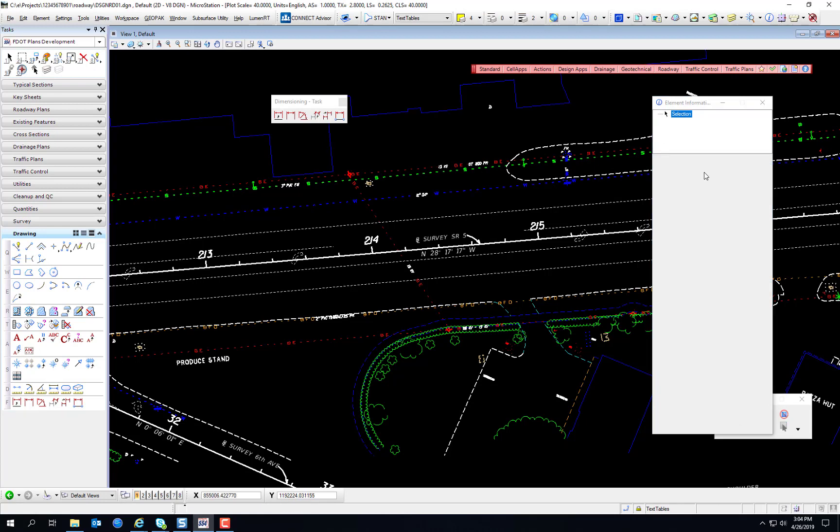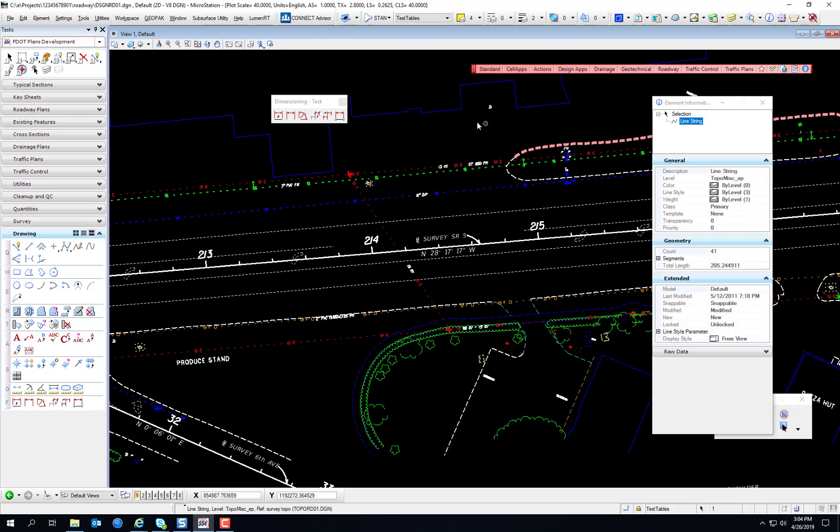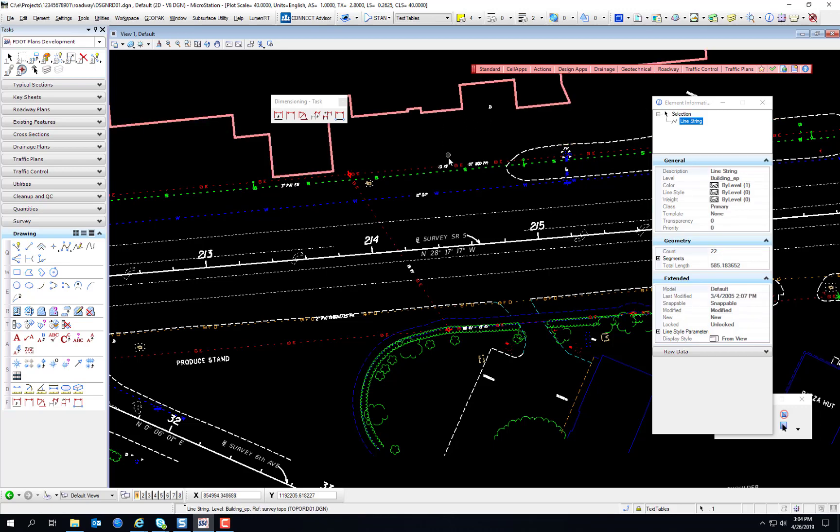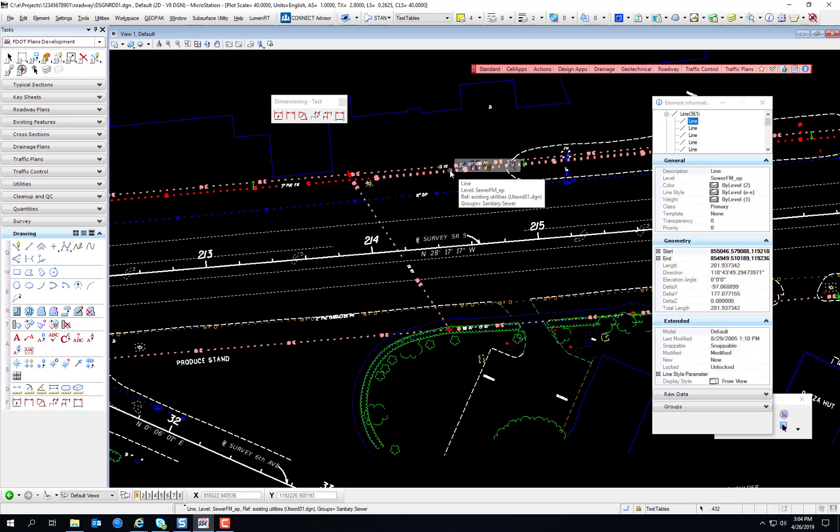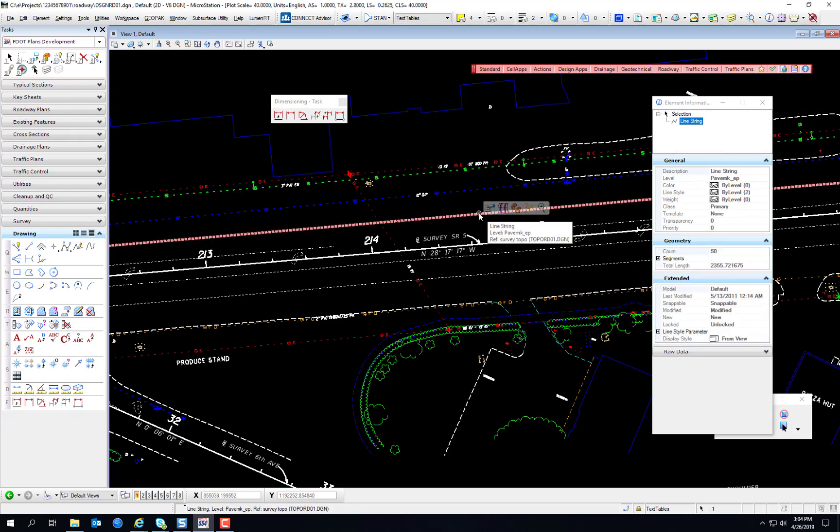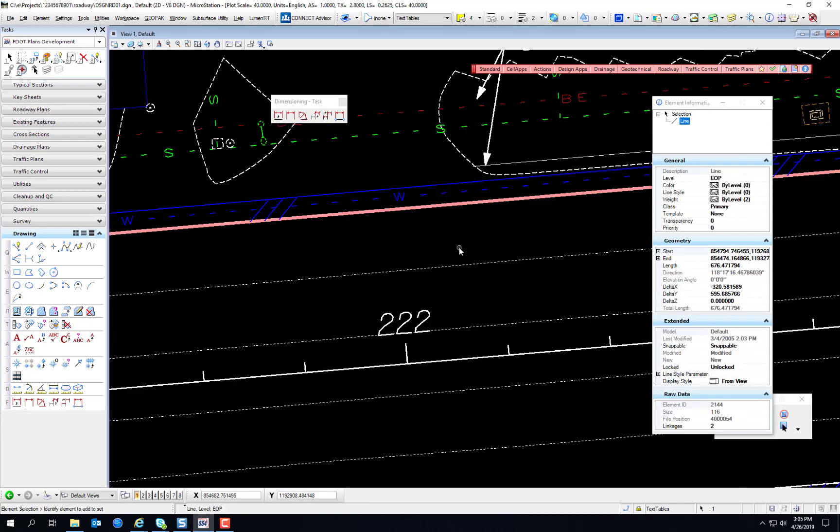When you have no element selected, you'll see a blank element information dialog. And much like the Tool Settings dialog, it'll change whenever you select a different element. Let's look at some of the information in the tool. I've selected an edge of pavement line. You can see the color, line style, and weight listed. And you'll notice that it says bi-level, so you can tell that is indeed the bi-level color, weight, and line style for that specific level. It tells you what type of element it is.